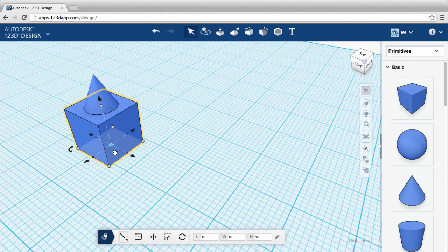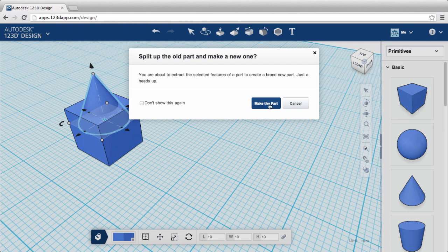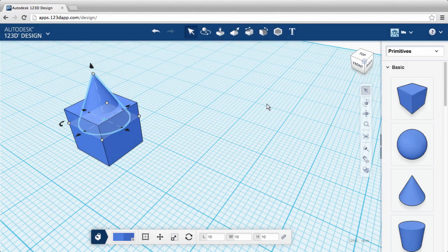Click into the cone, right-click, and select make a part. The cone and the cube are now separate.